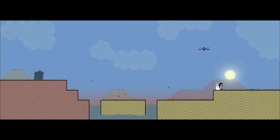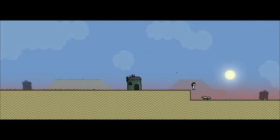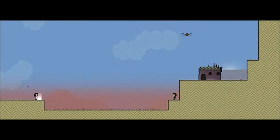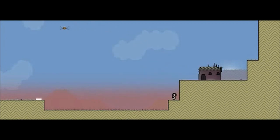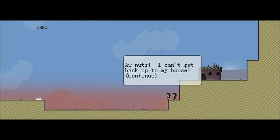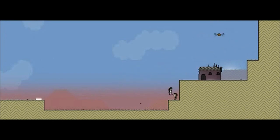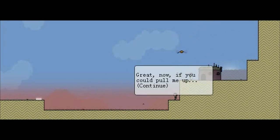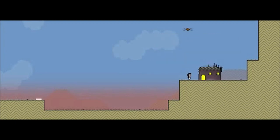Well, I can... Well, now I go to the right. Maybe I couldn't go to the right before. Not so sure. Well, let's check. Is there a wall on this side too? Maybe there was a wall on this side? Let's talk. That's really all I can do. Ah, nuts! I can't get back up to my house! Wait. It says continue, but... Hey there. Can you help me out? I'll boost you up so you can give me a hand. Okay. Great. Now if you could pull me up. Thank you so much. I would not have been happy down there all night. Why don't you come inside? I very well will.